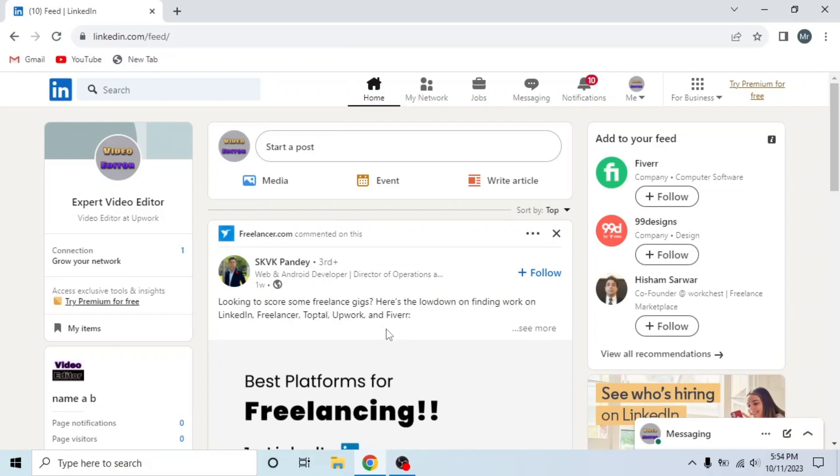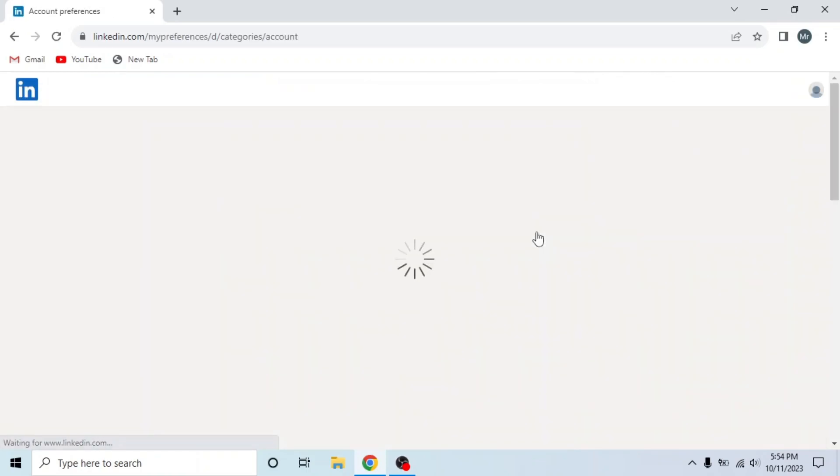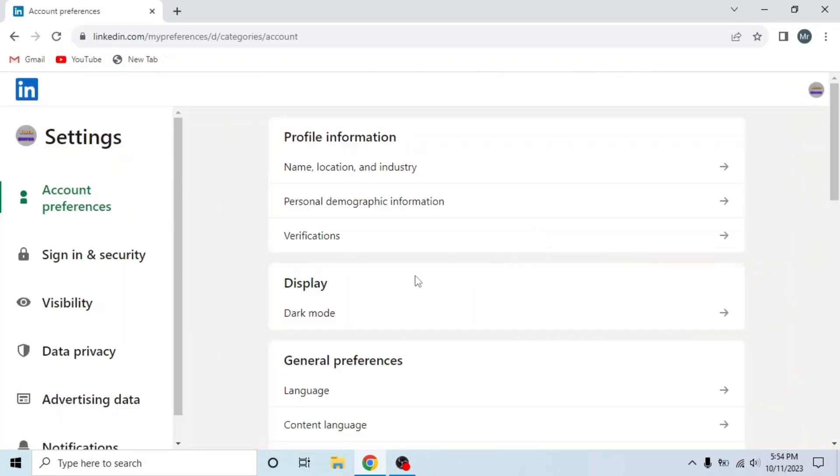After signing into your account, open settings and privacy by clicking on the me icon and then click settings and privacy under account. This is settings and privacy.